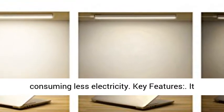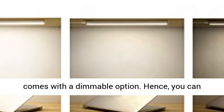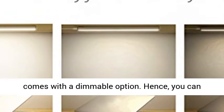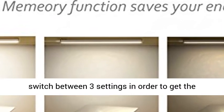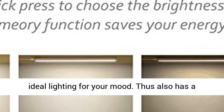Key features: it comes with a dimmable option. Hence, you can switch between three settings in order to get the ideal lighting for your mood.